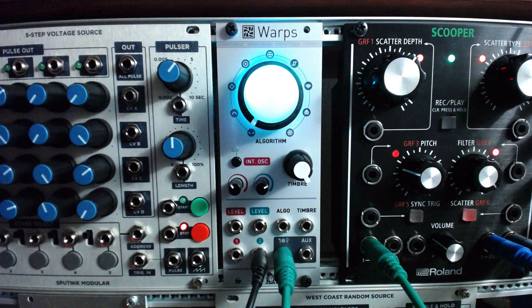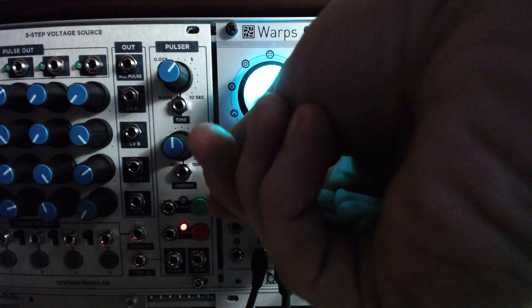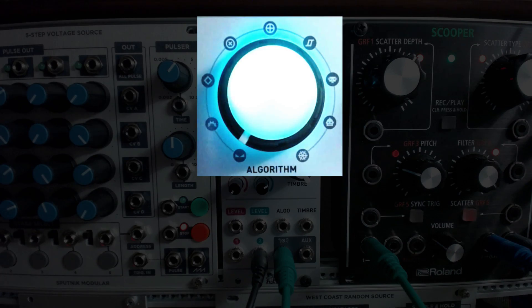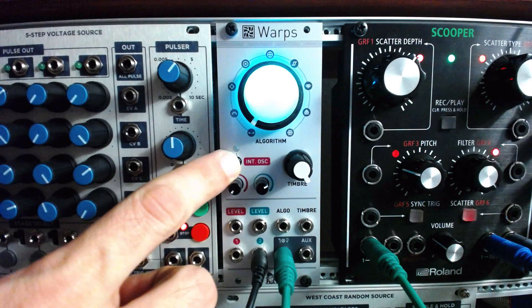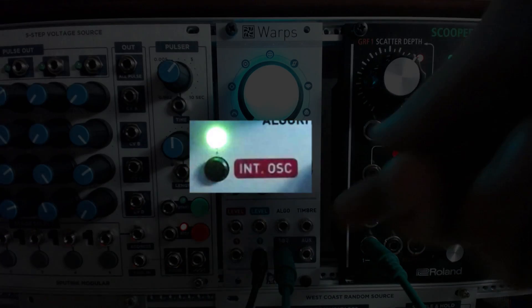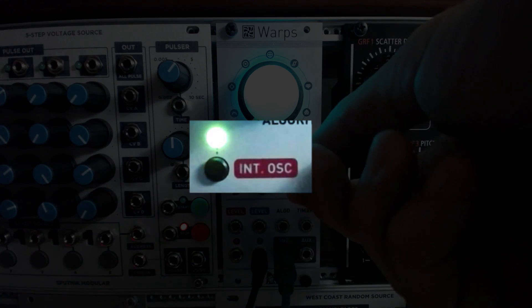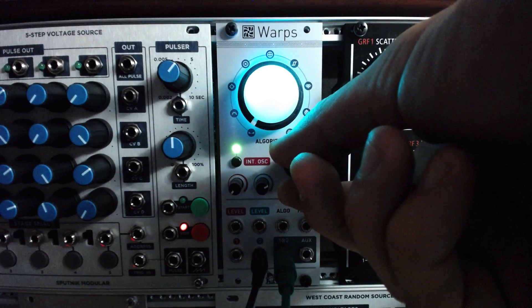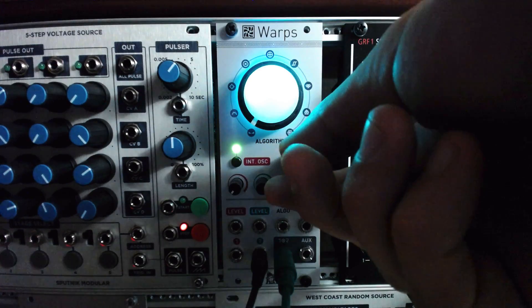Let's try modulating a couple of signals through Mutable Instruments' Warps to begin. Start by setting Warps' algorithm knob to crossfade. Hit the mode button once to generate a sine wave, using the level knob to change the pitch.